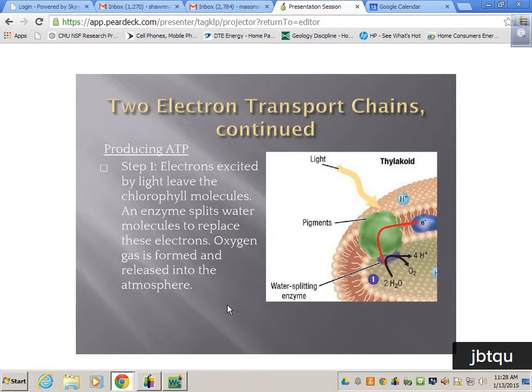Light hits a bundle of pigments and activates a little enzyme underneath them, and this enzyme splits water. It splits two water molecules into oxygen. Oxygen can leave the membrane because it's small enough and does not have a charge. Hydrogen is small enough but has a charge, and it starts to accumulate inside of the thylakoid membrane, giving us a concentration gradient.